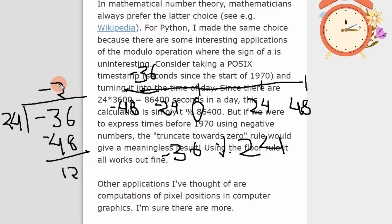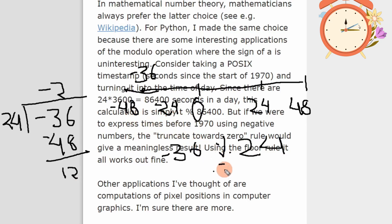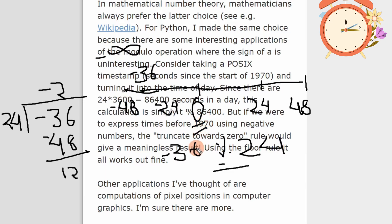But if instead of rounding towards negative infinity, we round the result towards 0, we would take minus 1, which gives us a negative number. That's why Guido van Rossum suggested that rounding towards negative infinity provides more use cases for the modulo operator. Hence, when we perform a modulo operation in Python, we always round the result towards negative infinity. But in programming languages like C and C++, we always round the result towards zero. Thank you.